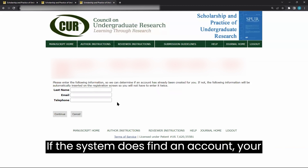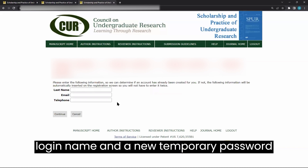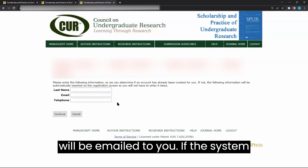If the system does find an account, your login name and a new temporary password will be emailed to you.